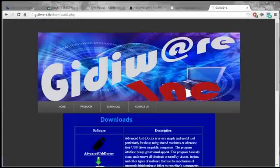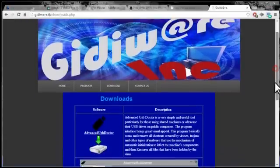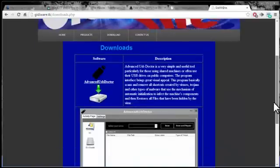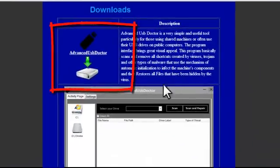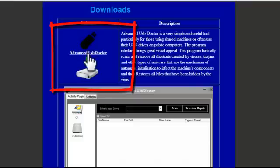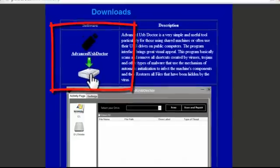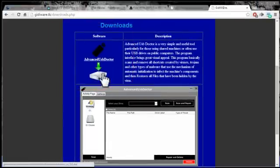When the download page opens, scroll down, and you'll see the Advanced USB Doctor here. You click on the download symbol, click on download, and it will start downloading in a few seconds.